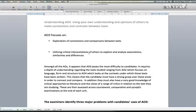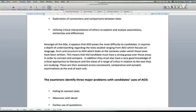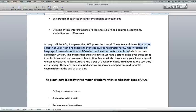For examiners, AO3 poses the most difficulty to most candidates. It requires a depth of understanding regarding the text studied from AO2, which focuses on language, form and structure, to AO4, which looks at contexts under which those texts were written.